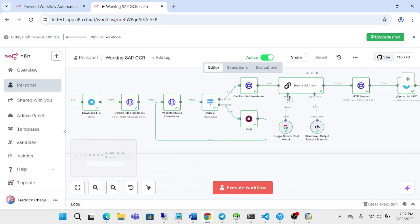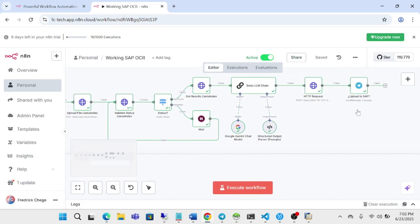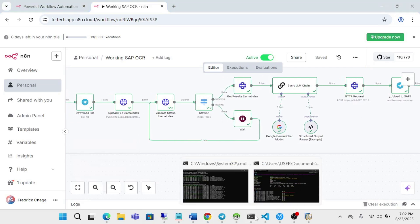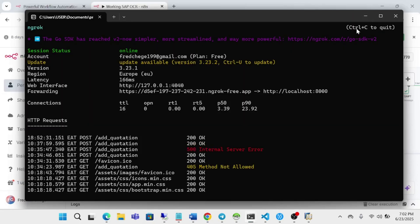Then for LLM, we are using Google, the mini chat model. You can use OpenAI. And then we are structuring the output in a JSON format and posting it to our custom webhook, which I'm running on Grook.